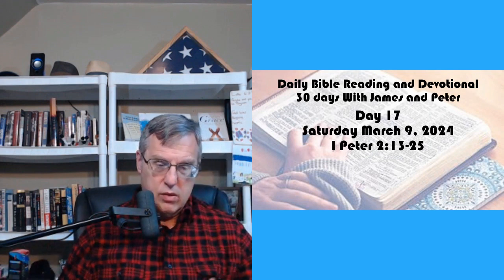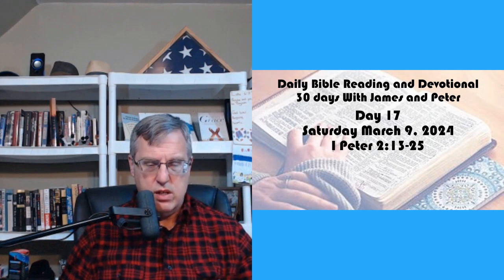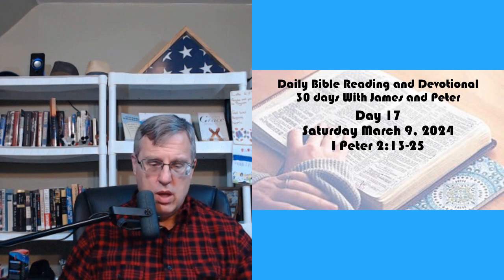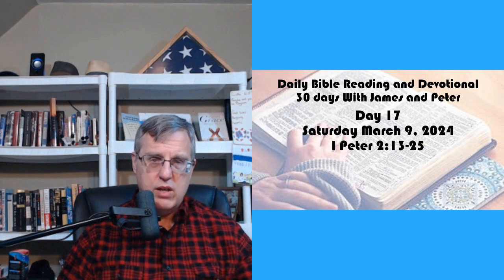But this is day 17 of our 30 days with James and Peter, Saturday, March 9th, 2024. And if you want to open your Bibles to 1 Peter chapter 2, we'll be starting there momentarily.